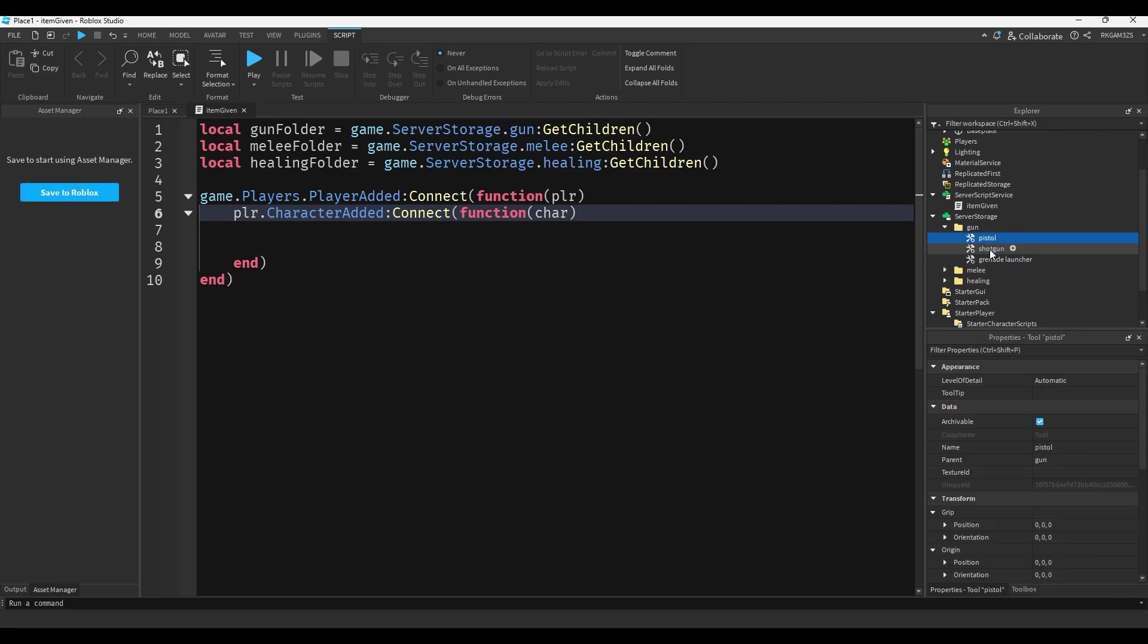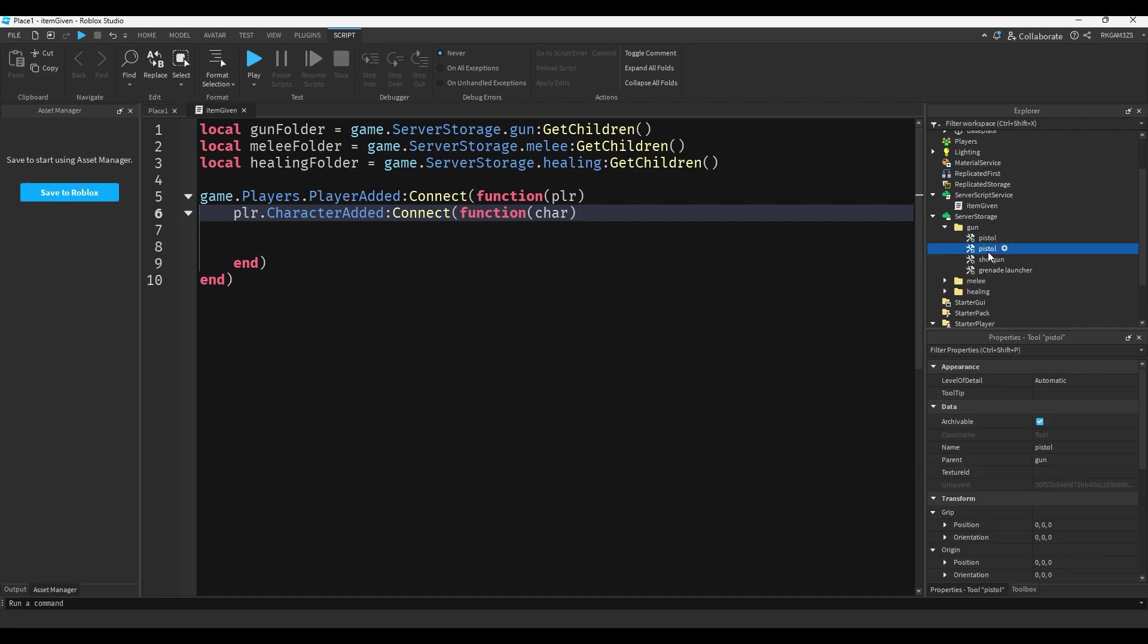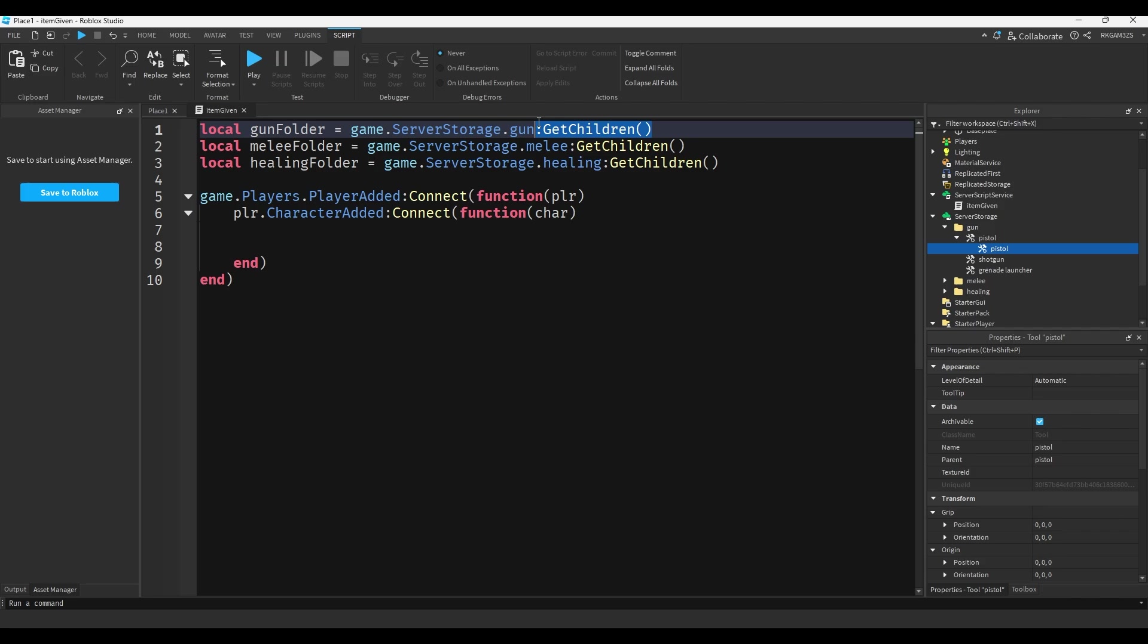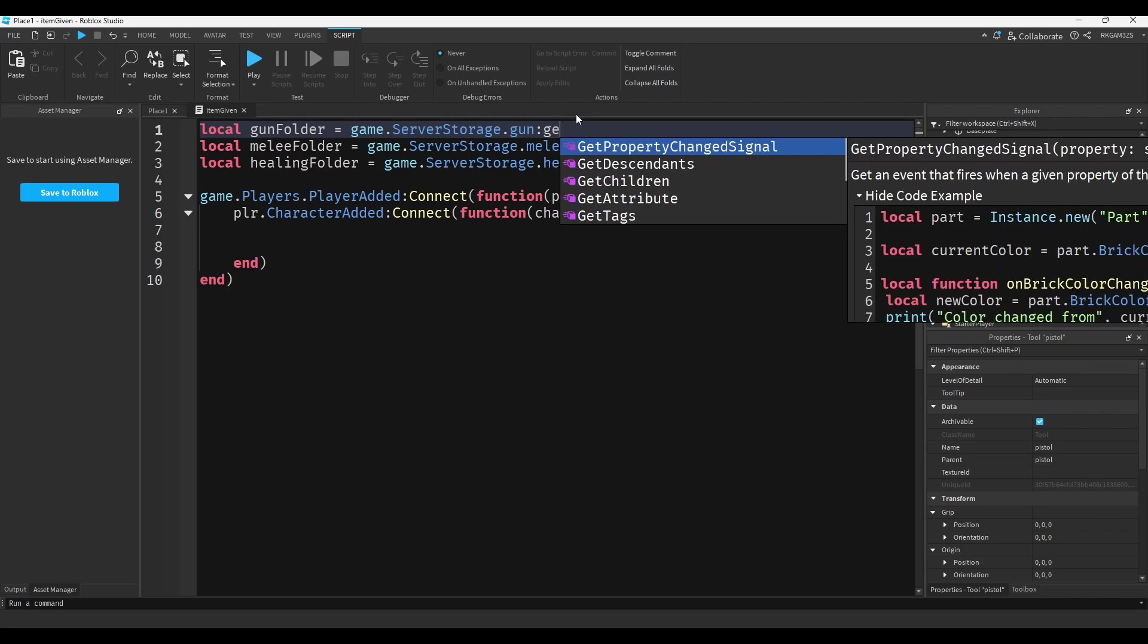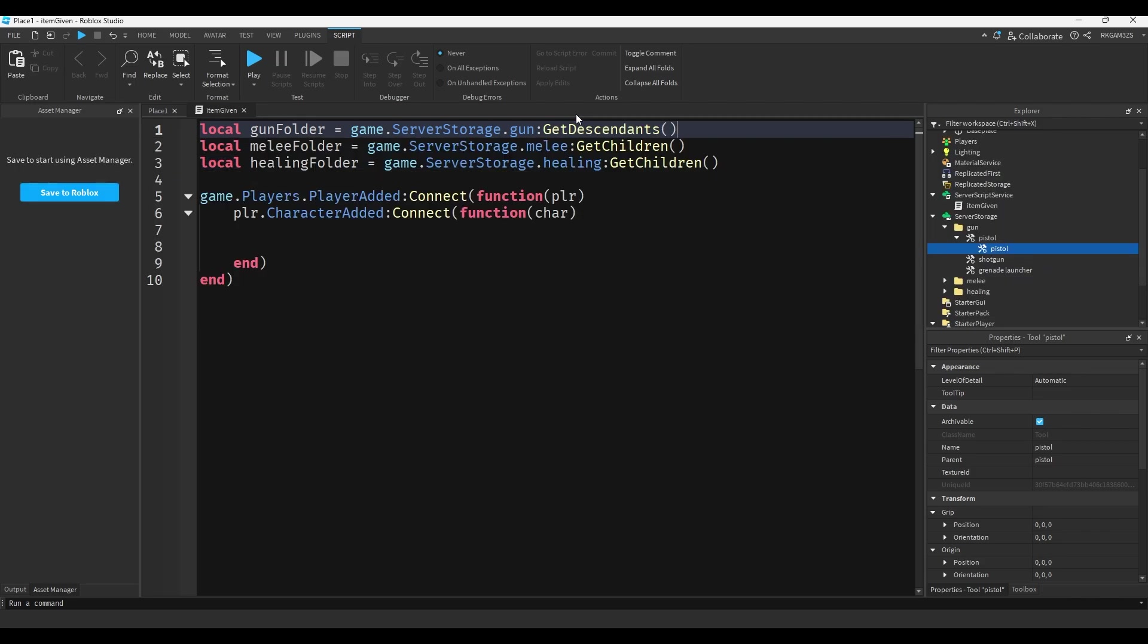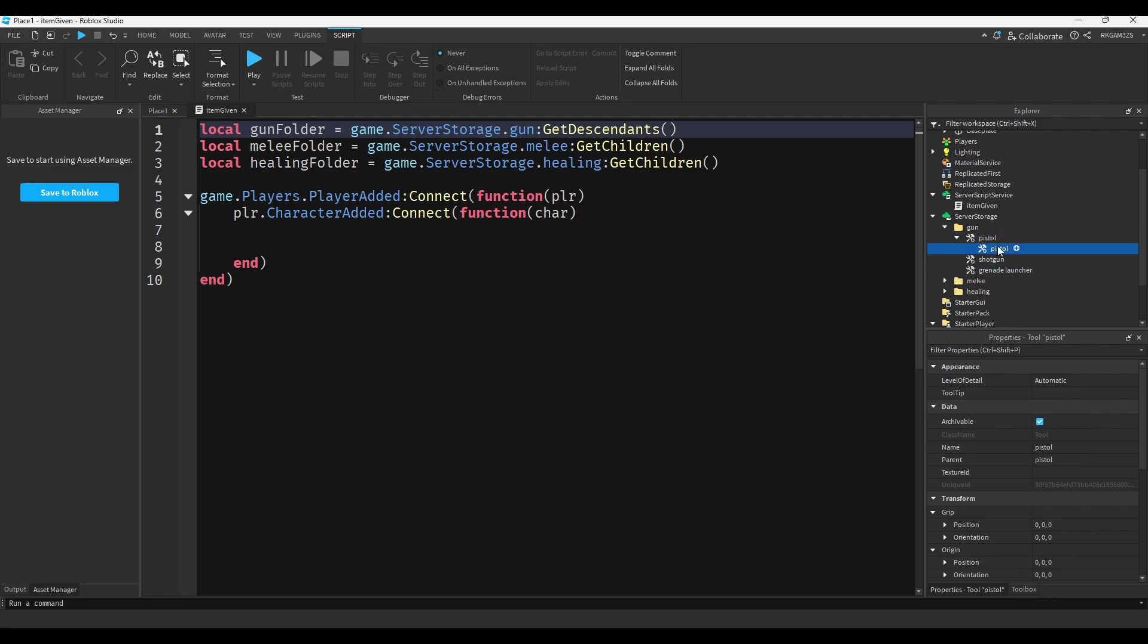So like if there was a pistol inside of a pistol it would not see this one. So like if you wanted to see that one you do get descendants. I'll make a proper tutorial about it in the future, but basically get descendants gets everything, get children gets what's on top. So like it can get pistol shotgun grenade launcher but it won't be able to get this pistol that's in there.